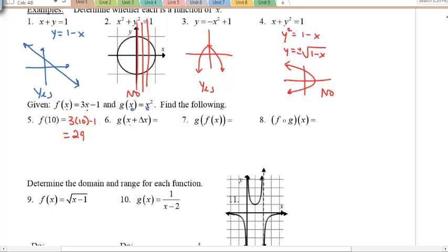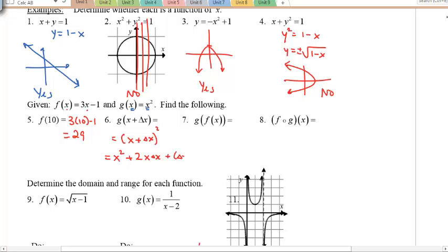You can also replace x with letters, not just numbers. For example, g(x) = x², so g(x + Δx) means the independent variable is x + Δx, which we square. Expanding that gives x² + 2x·Δx + (Δx)².